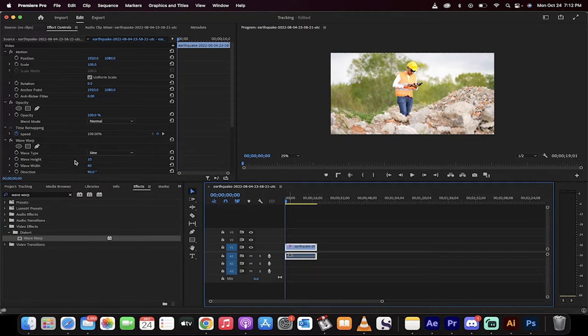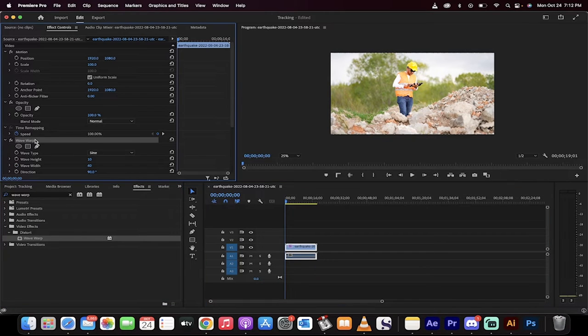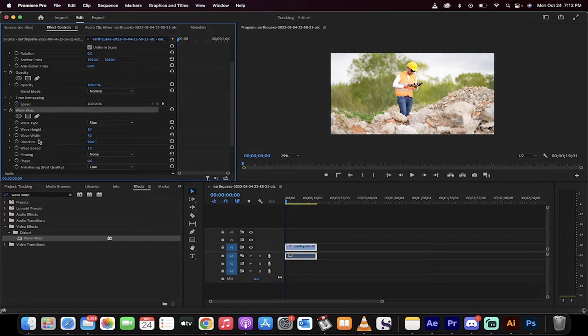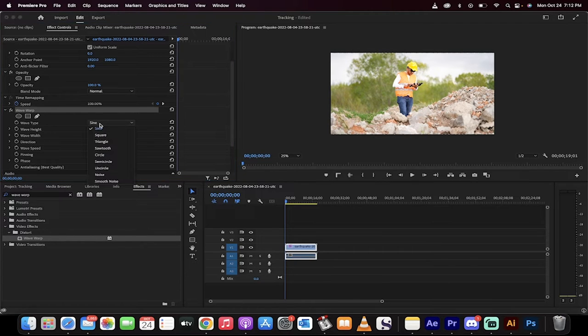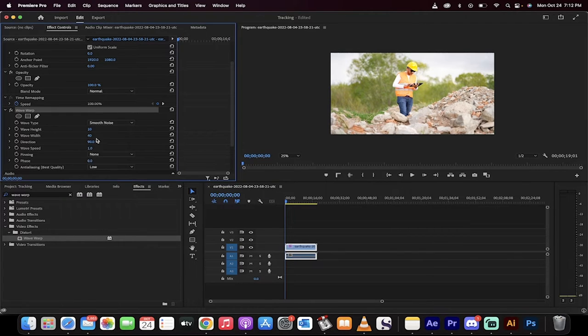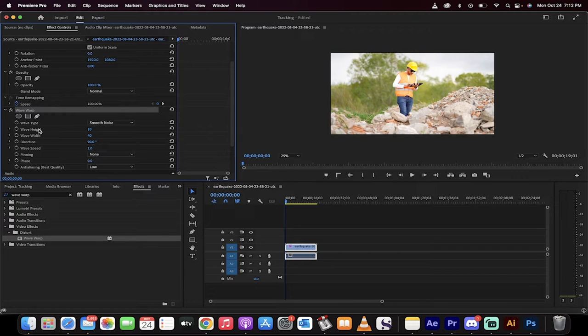Drop it onto the footage and then you get some default settings, none of which are correct for what we're looking for. So let's go through them. First off, Wave Type, switch it from Sign to Smooth Noise. This is a smooth type effect.